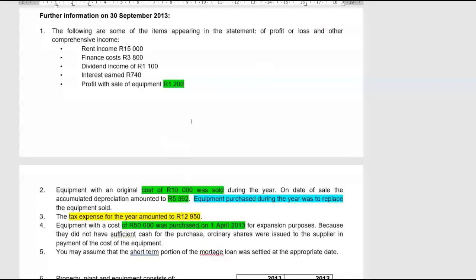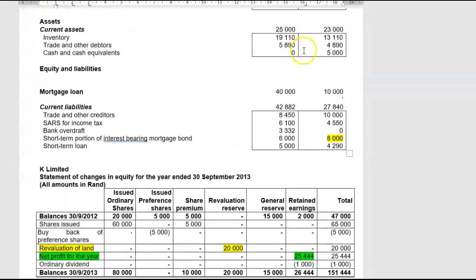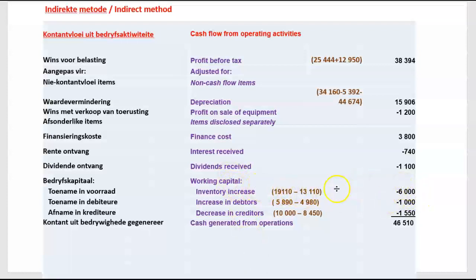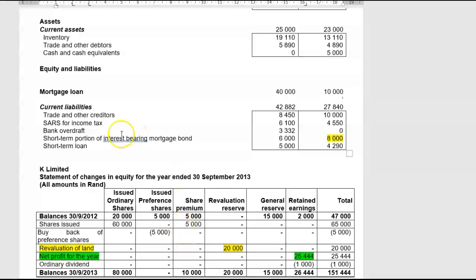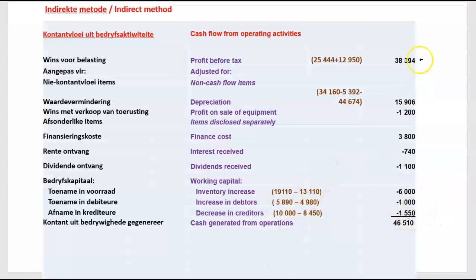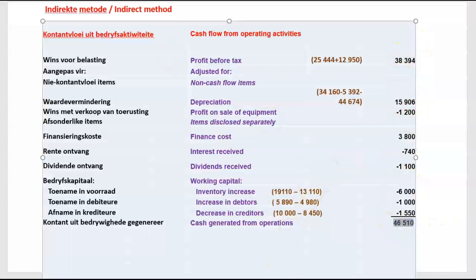Working capital changes: there was an increase in trade and other debtors of R1,000 — a cash outflow. There was an increase in inventory of R6,000 — a cash outflow. And there was a decrease in trade and other creditors of R1,550 — also a cash outflow of R5,500. So now we can determine that the cash generated from operations was R46,510.